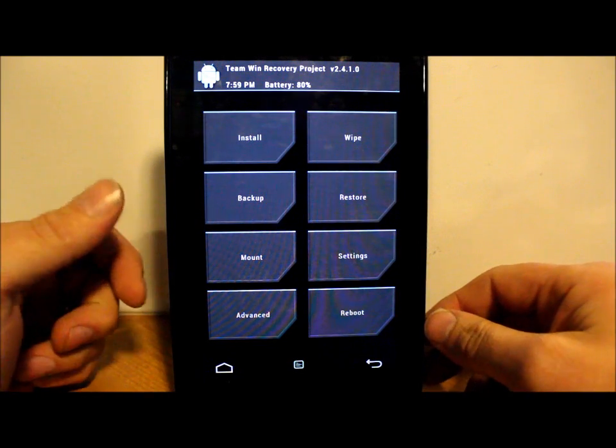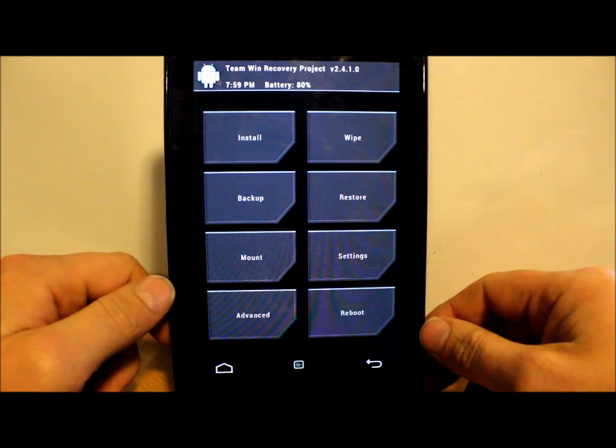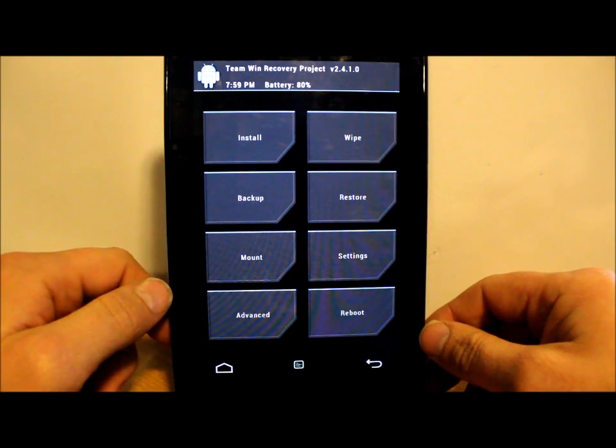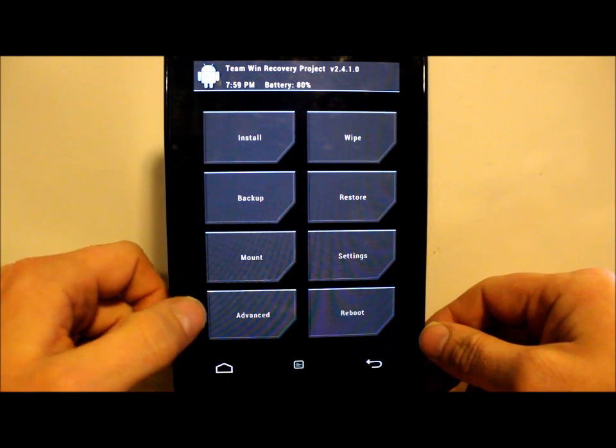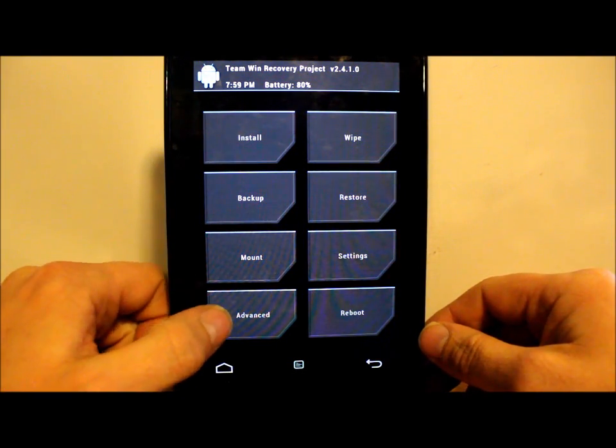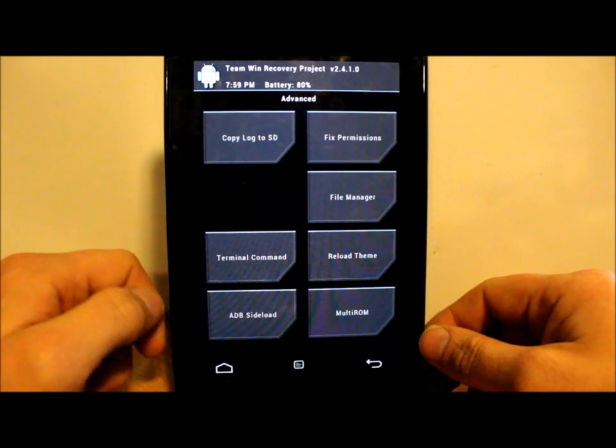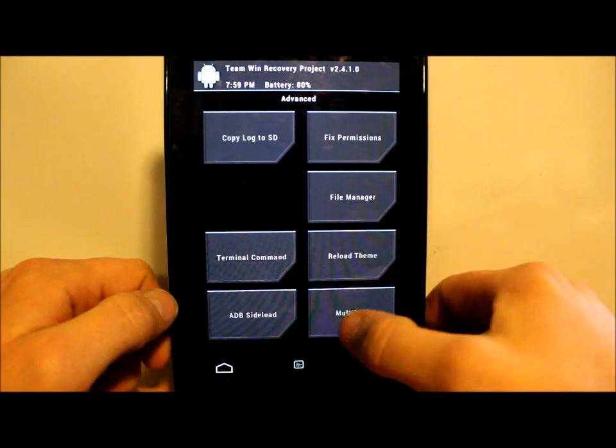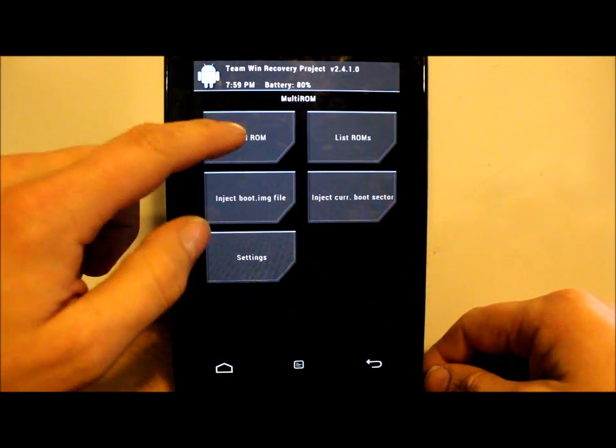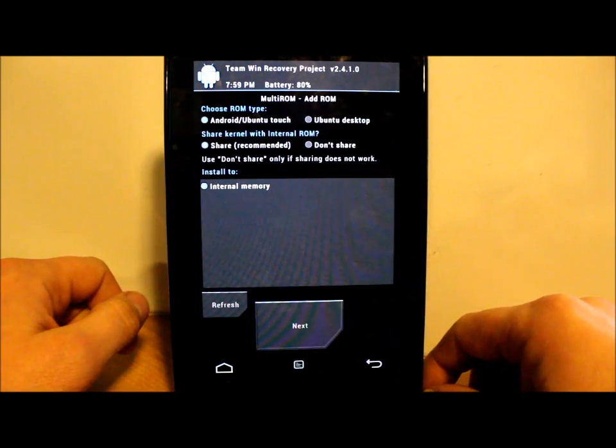We're in here and we want to add a ROM in MultiROM. We're going to go to Advanced, then MultiROM, and then add a ROM.